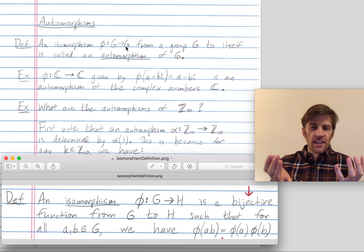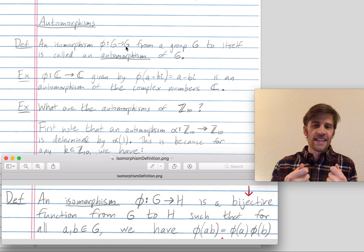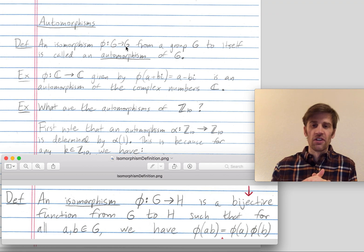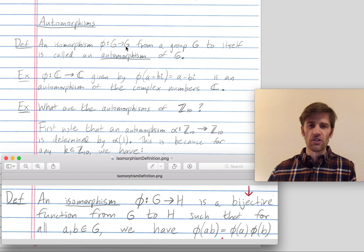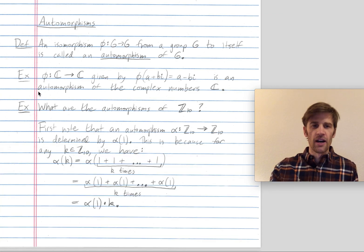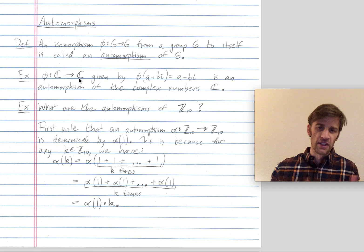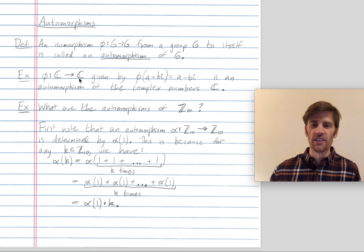There's an obvious automorphism from any group to itself: the identity map is one automorphism. But we'll study in a bit more detail what other automorphisms exist from one group to itself. Let me give you an example of an automorphism from the complex numbers to the complex numbers equipped with addition that's not just the identity automorphism.